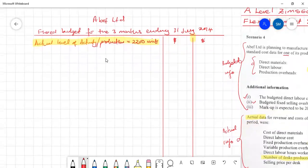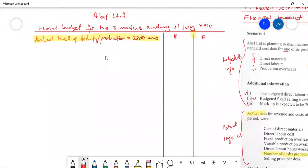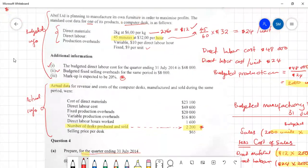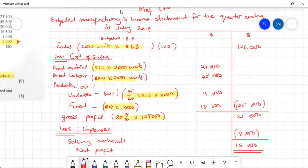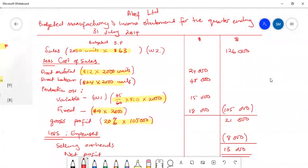We now want to prepare our flex budget — a budget prepared based on your actual level of activity. When you prepare an original budget, say for 2022, you prepare it in 2021 and estimate how you expect to perform. When ABBAF Limited prepared their budget for the quarter ending 2014, they were expecting to produce and sell 2000 units. Most likely they were in 2013 estimating how their performance would look in 2014.